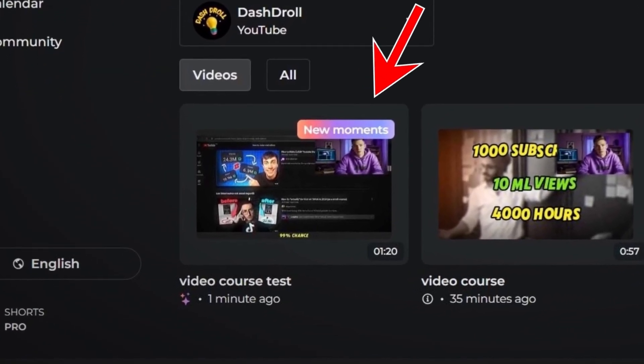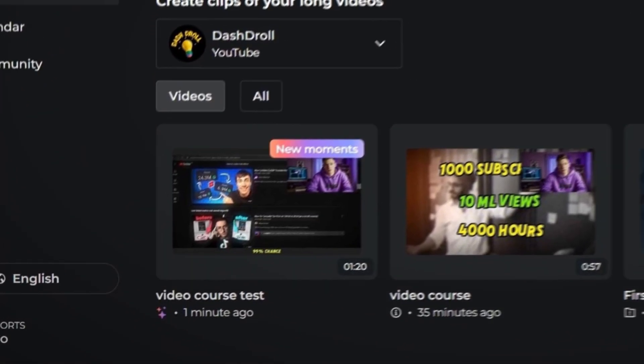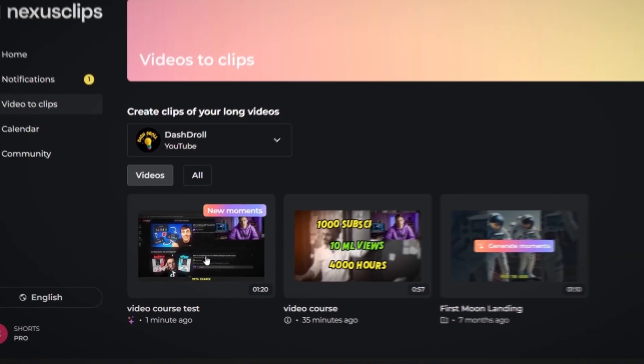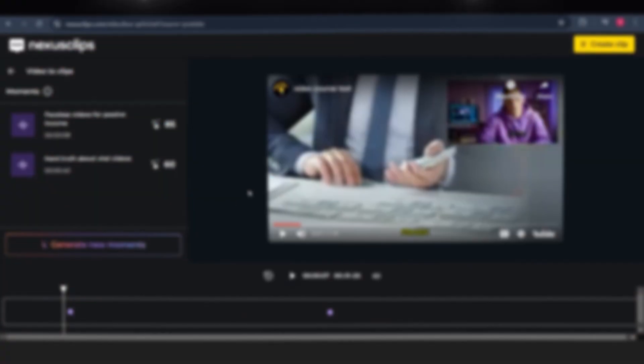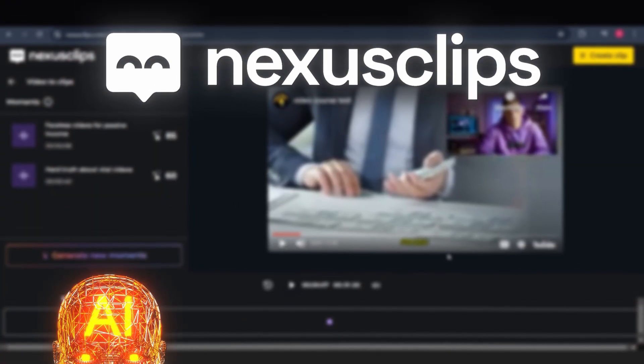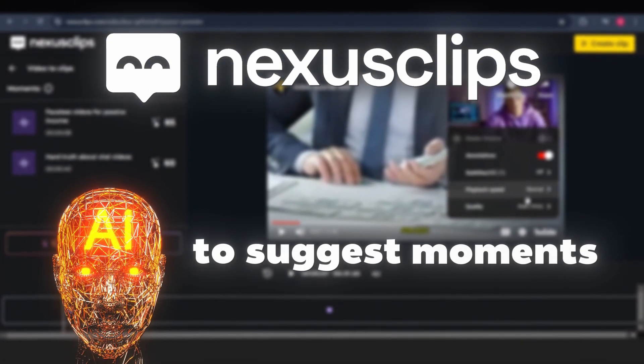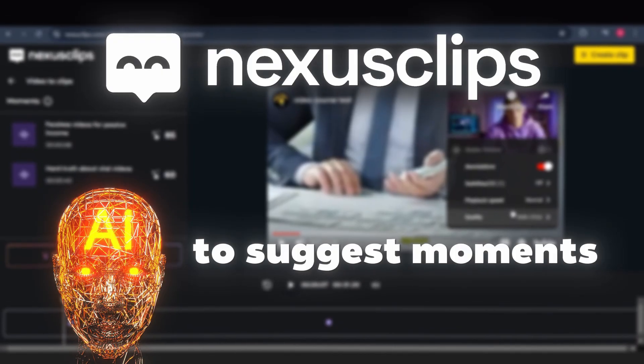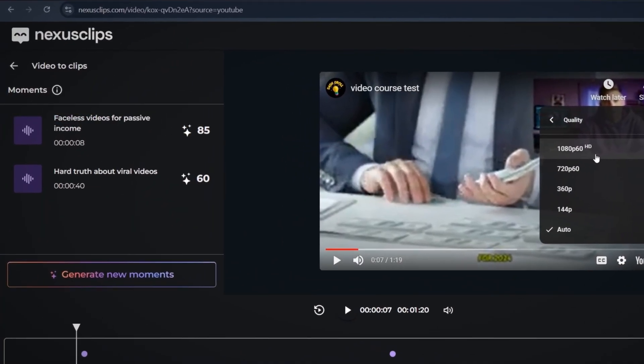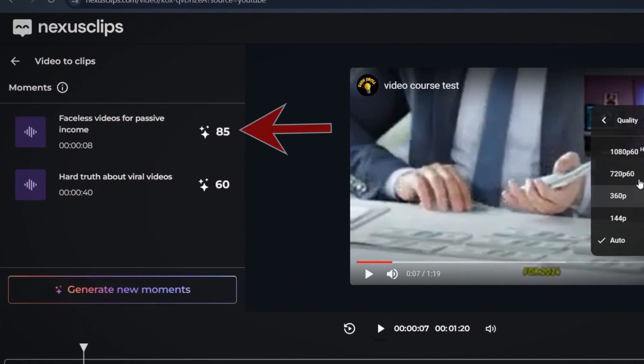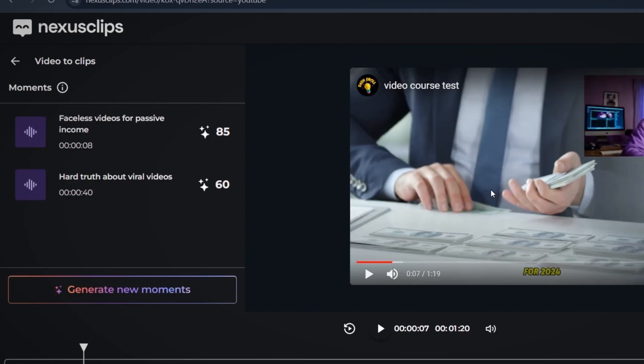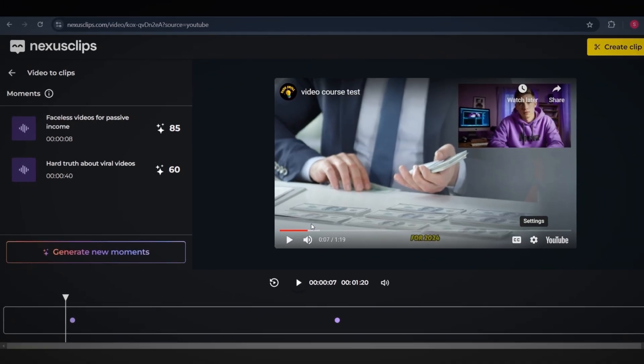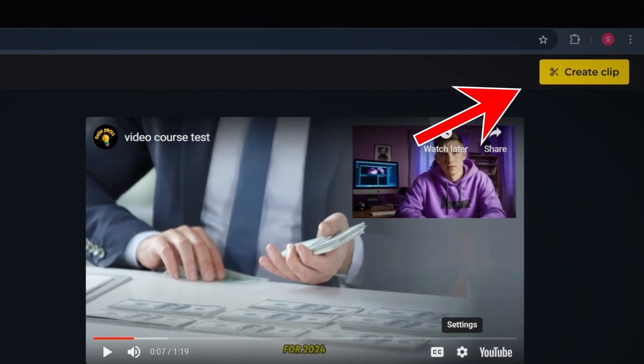For example, let me show you how it works. I have a long video here that I want to turn into short clips. First, click on this option and select your video. The tool uses AI to suggest moments, providing a simple rating for each one. As you can see, this moment in the video has an 85 rating. You can either choose the suggested moments or create your own clip by clicking the Create Clip button on the right.